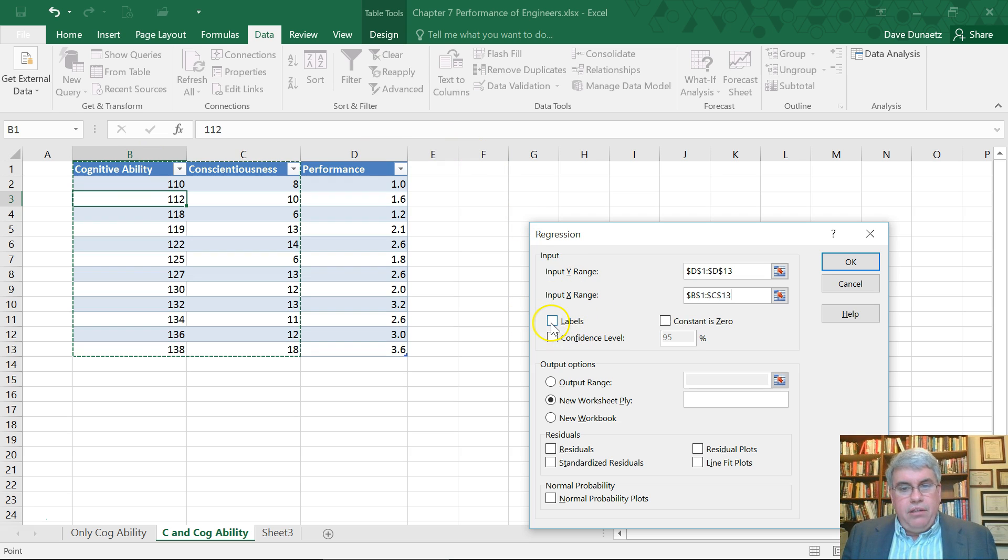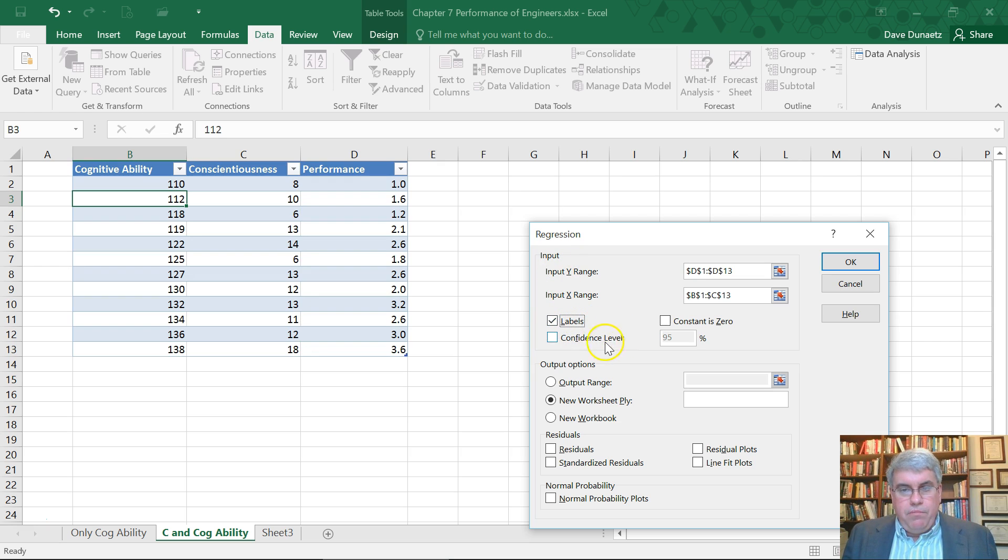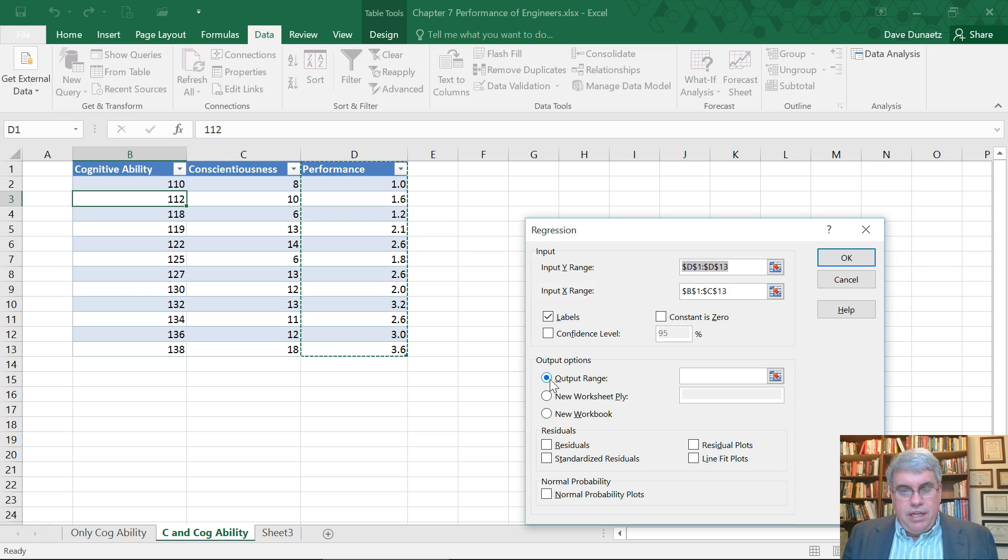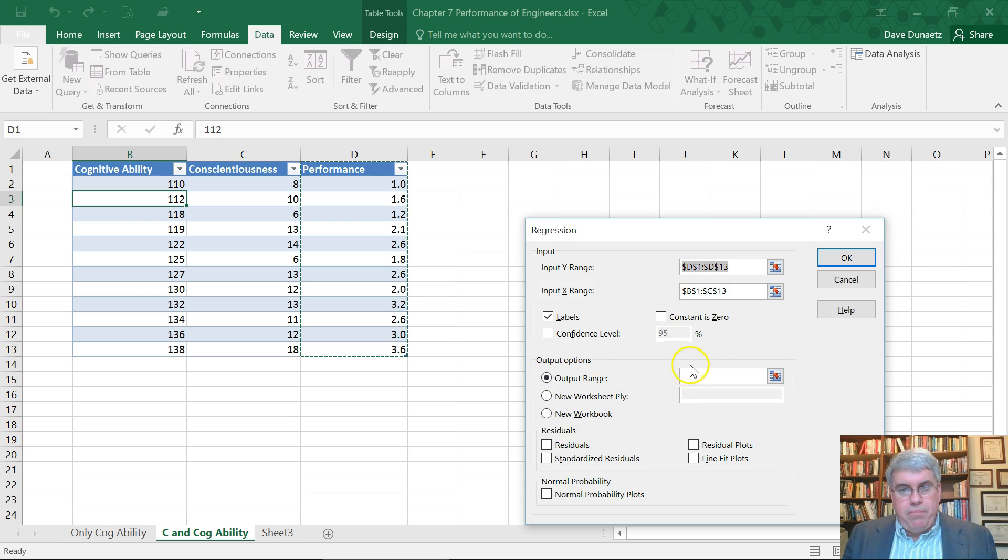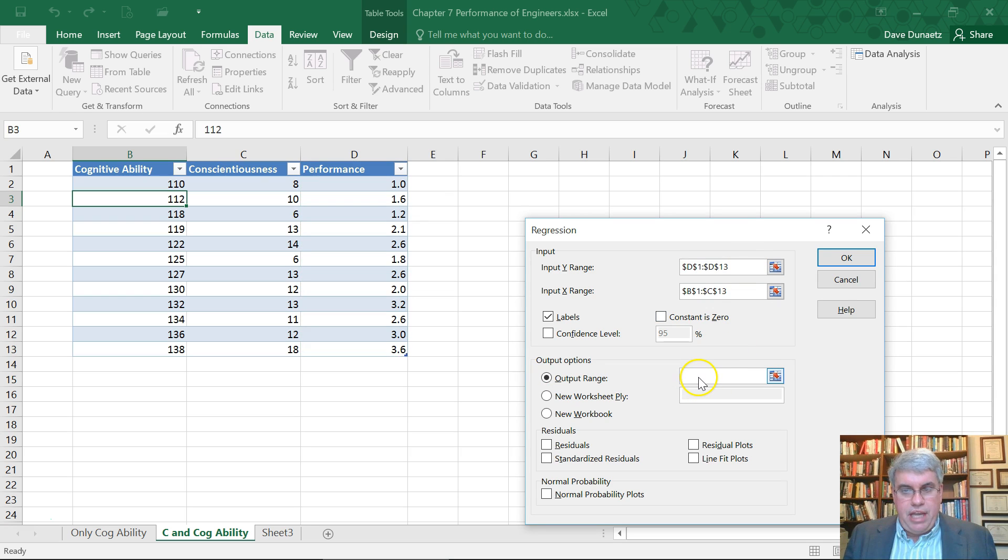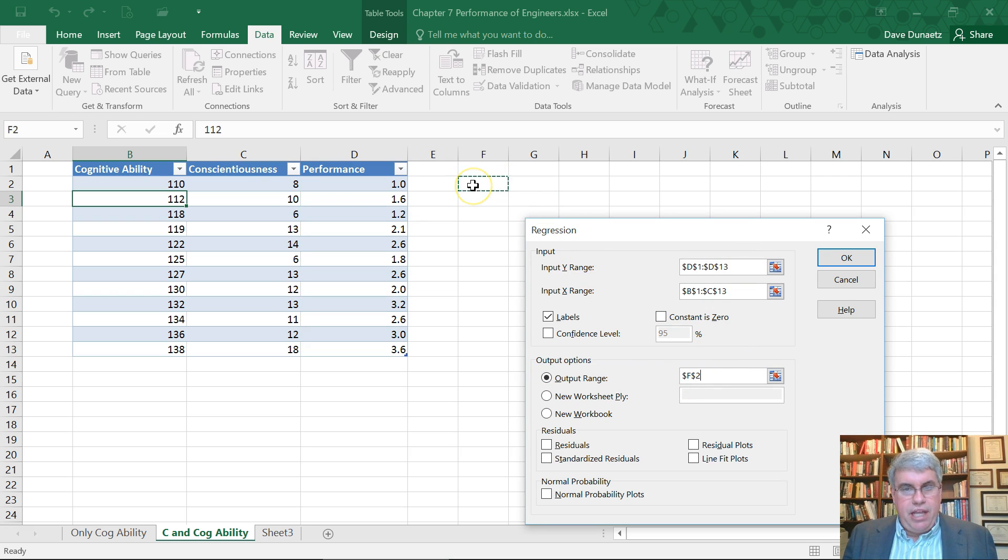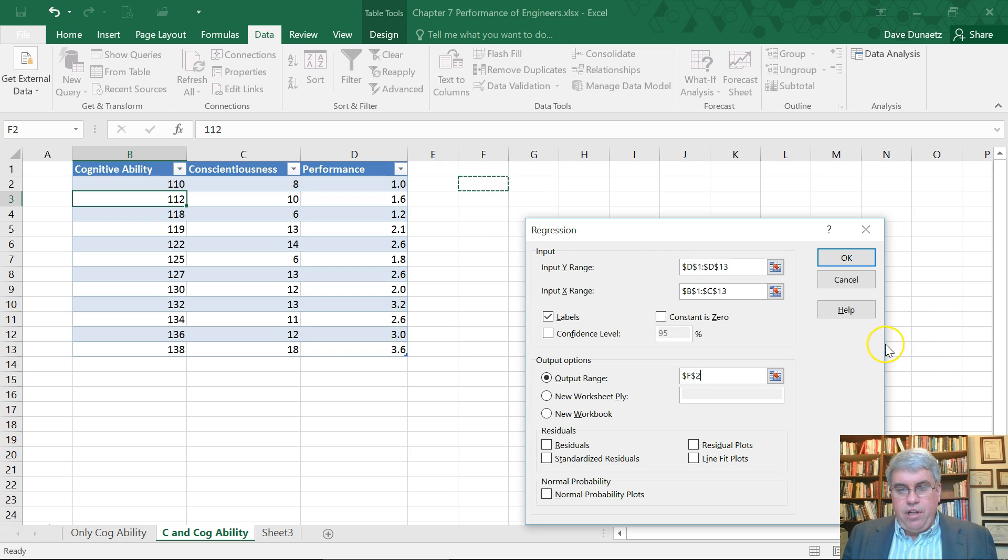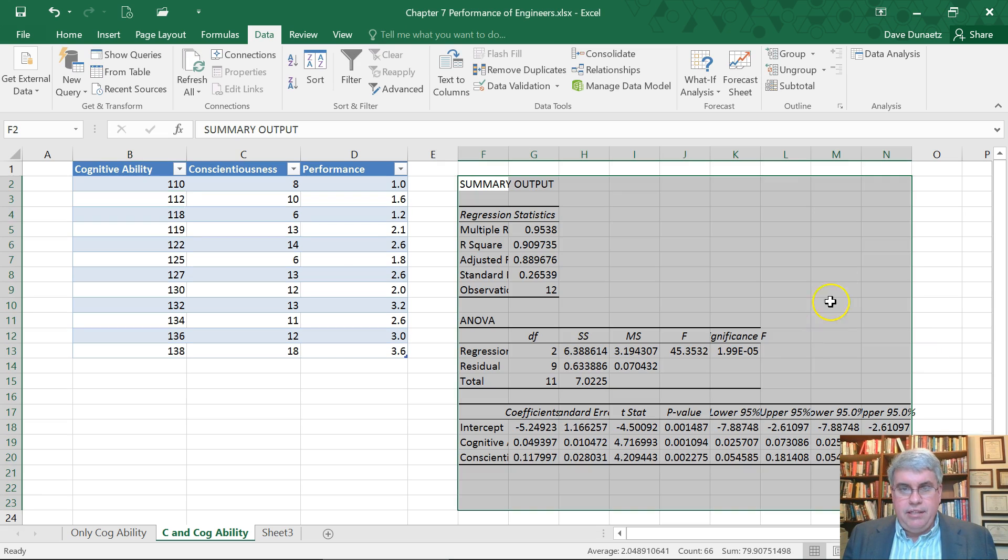And I've got labels here. We don't need anything else. Now the output range, let's put it next to it. Notice when I clicked on output range, the cursor went up to the input, so I need to click in the output range. I'll put it right here at F2. That's all we need here. I press OK.